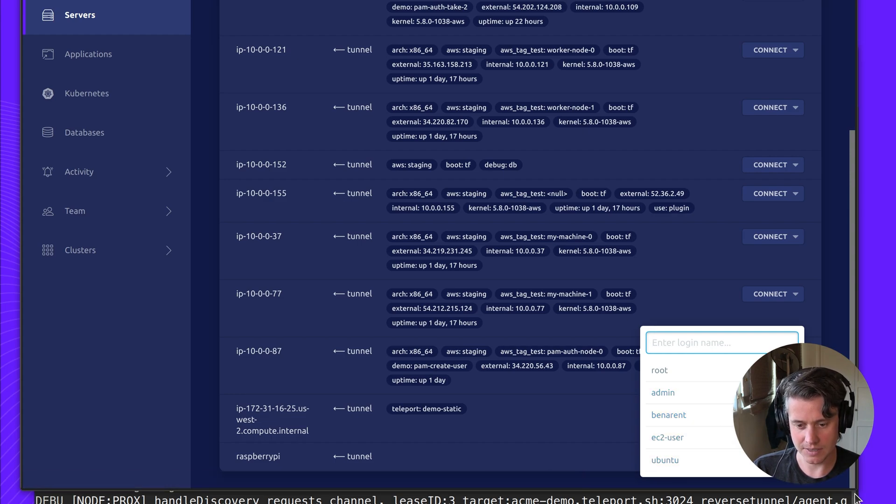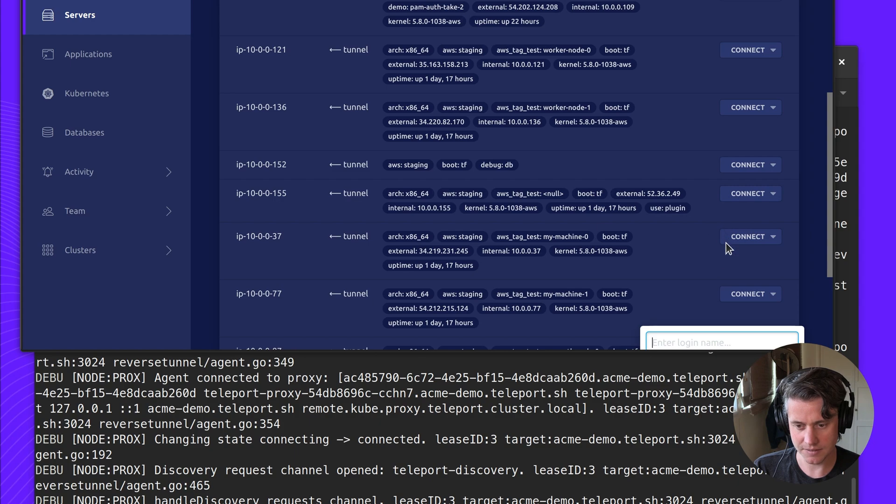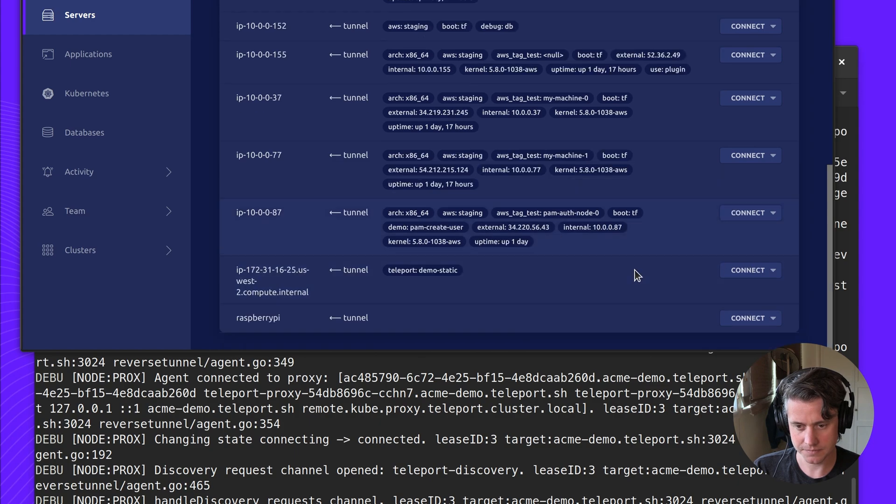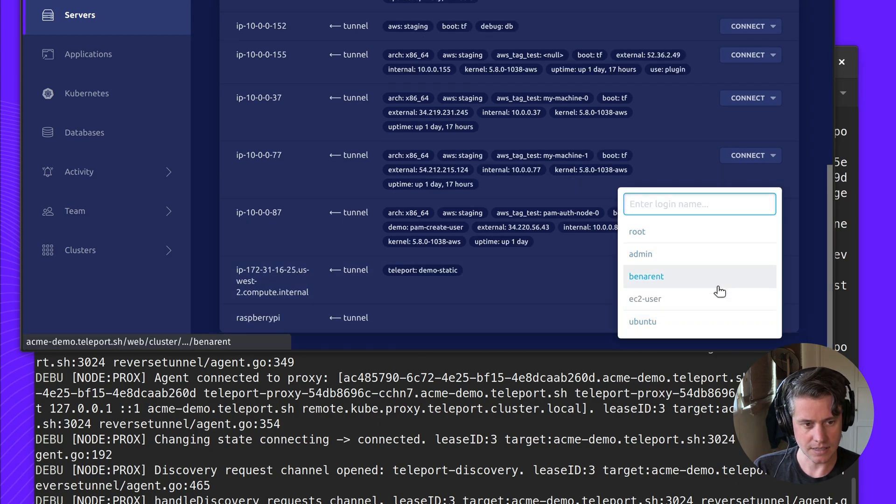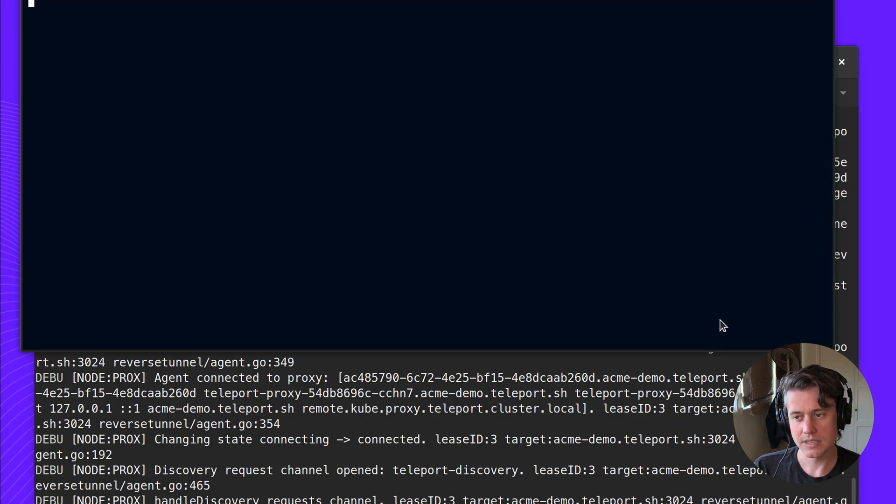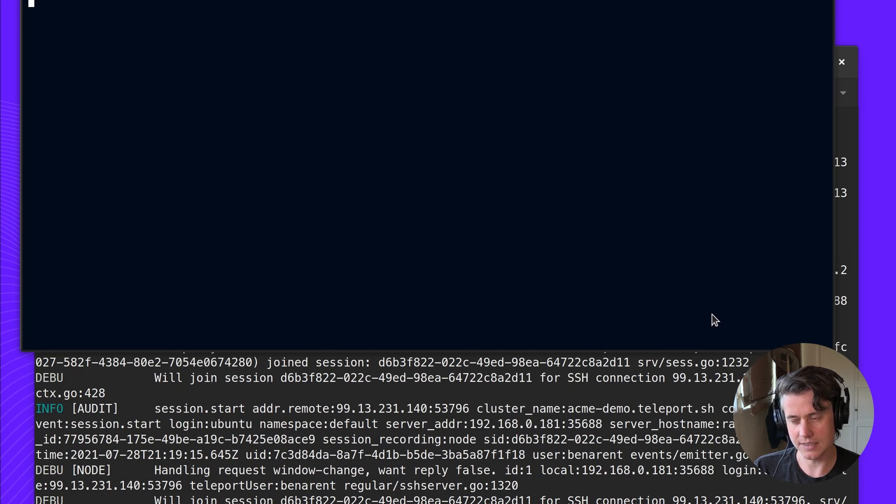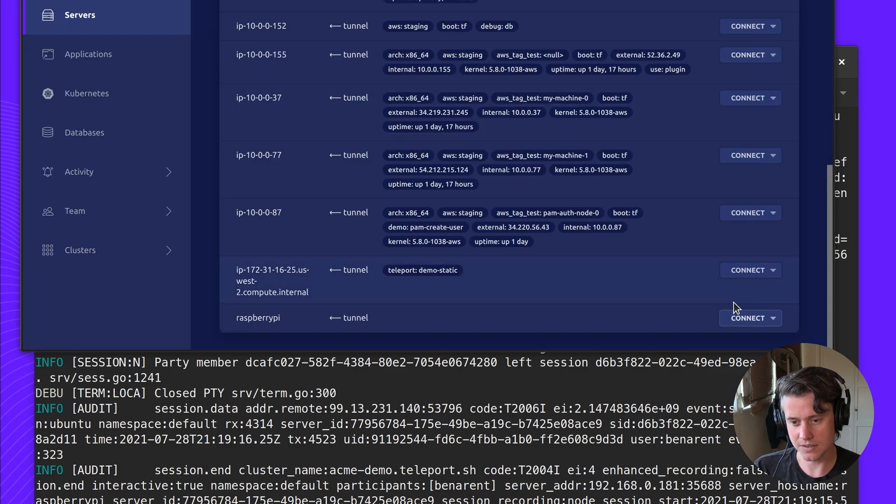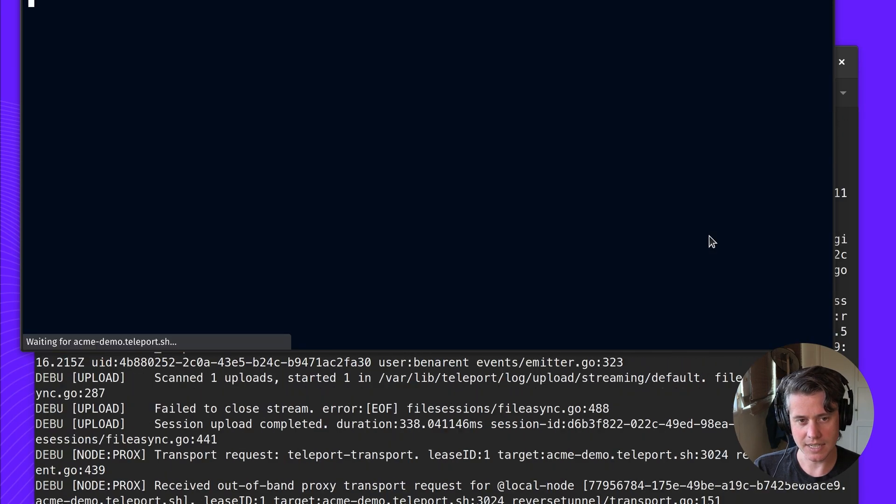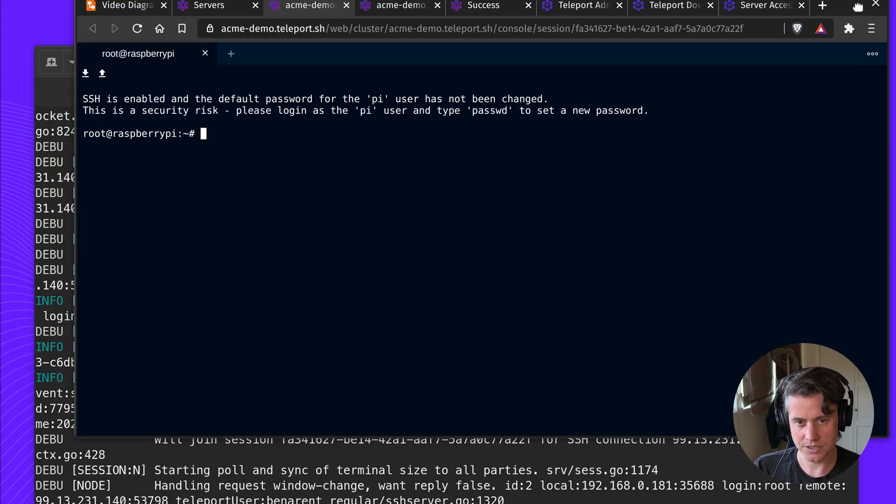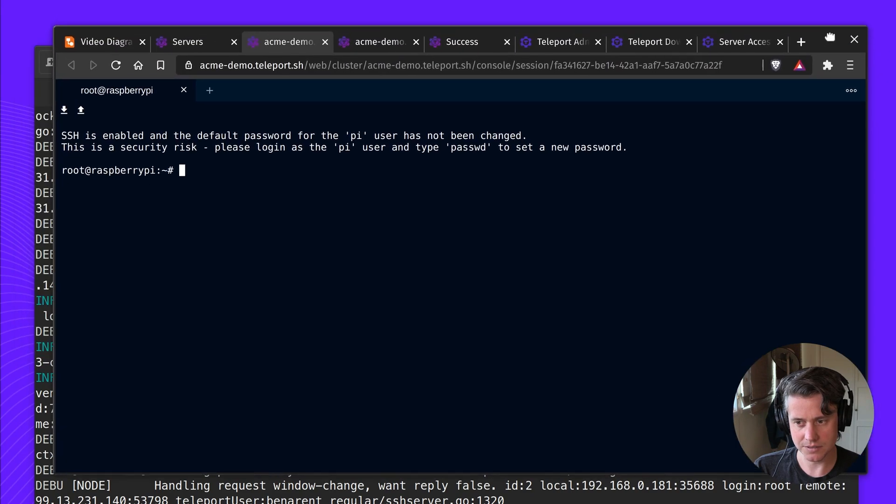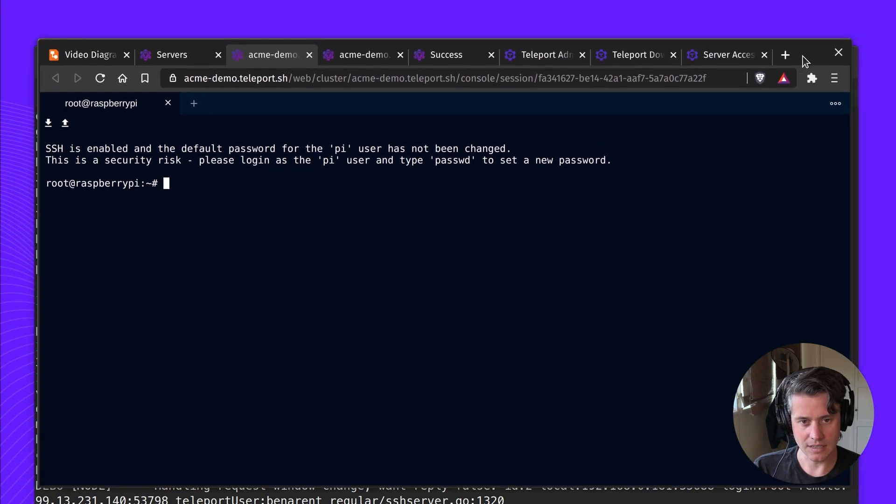You see here, we have a range of principals to log in. But if I log in as Ubuntu, this isn't going to work because this isn't a valid principal for this host. I think in my case, because I ran it as sudo, I should be able to log in as root at Raspberry Pi.